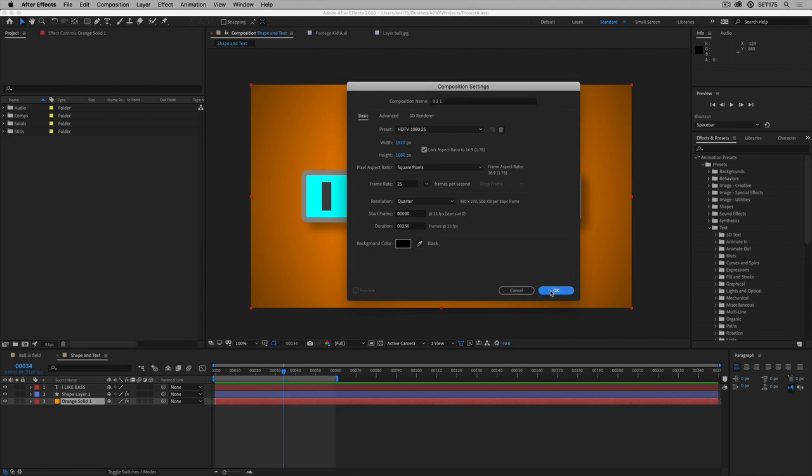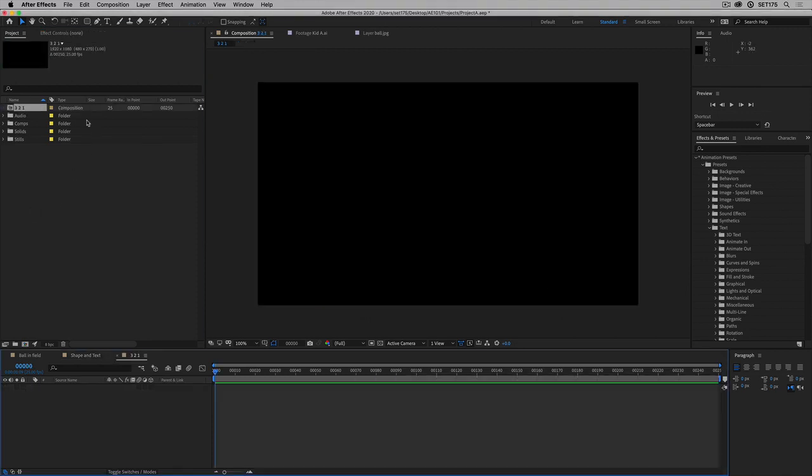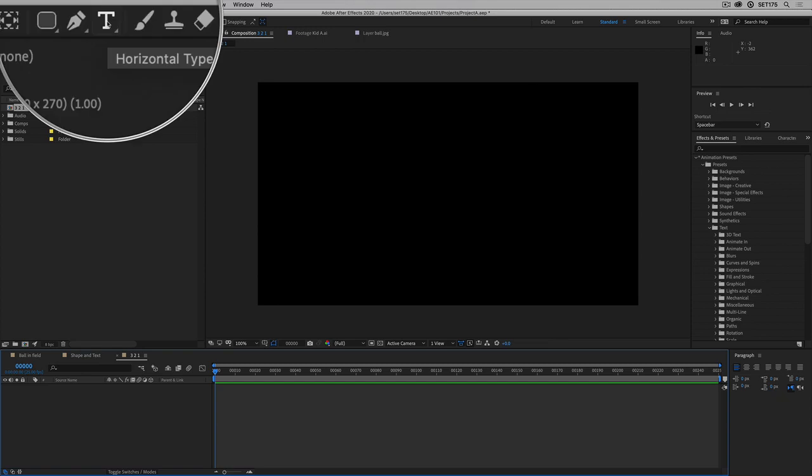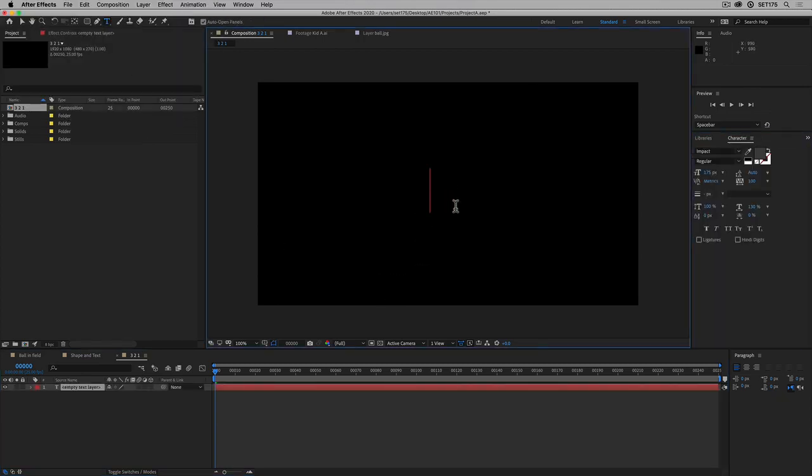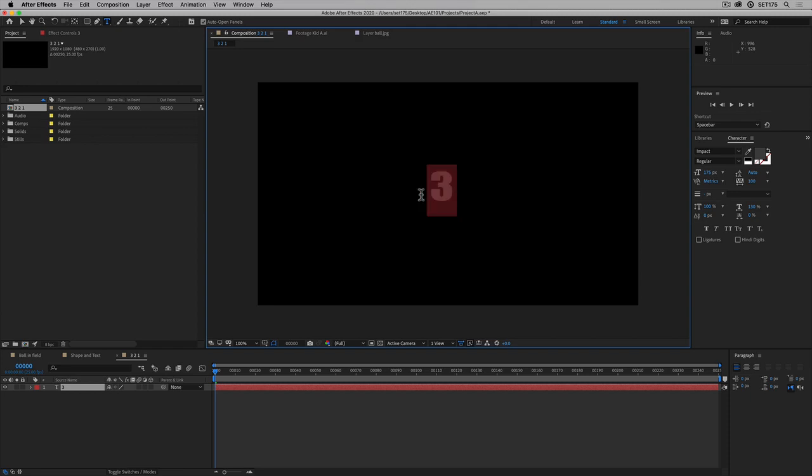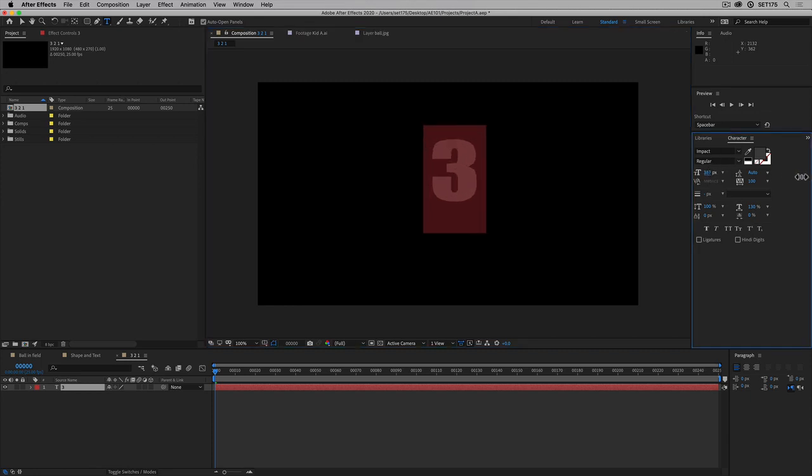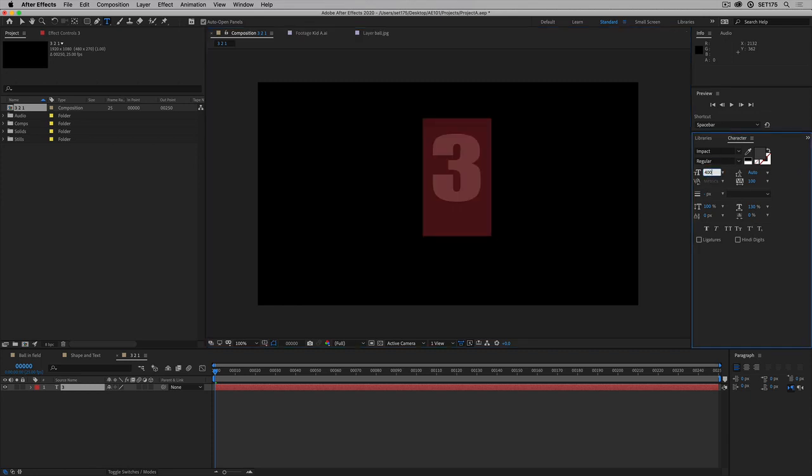We'll hit OK and we'll go and grab our type tool. I'm going to click somewhere in the middle and type the number 3. Maybe I want it a more interesting color and a different font, so I'm just going to select across it and I'll whack it up. I'm going to make it quite large, this time it's easy to see.